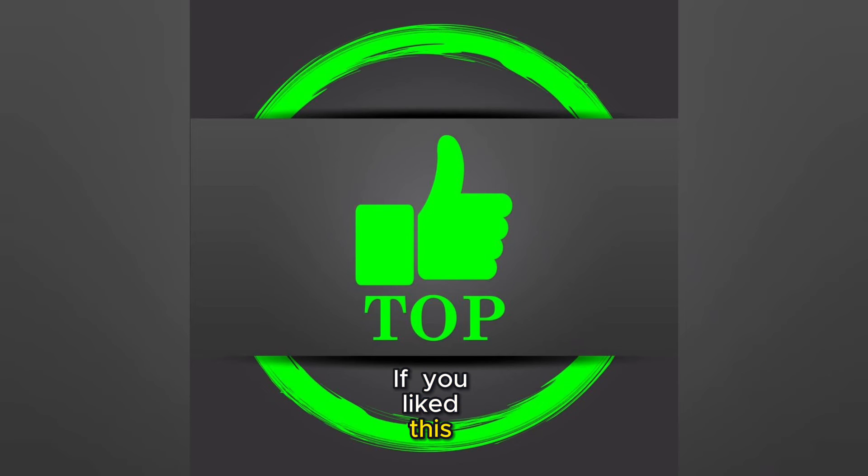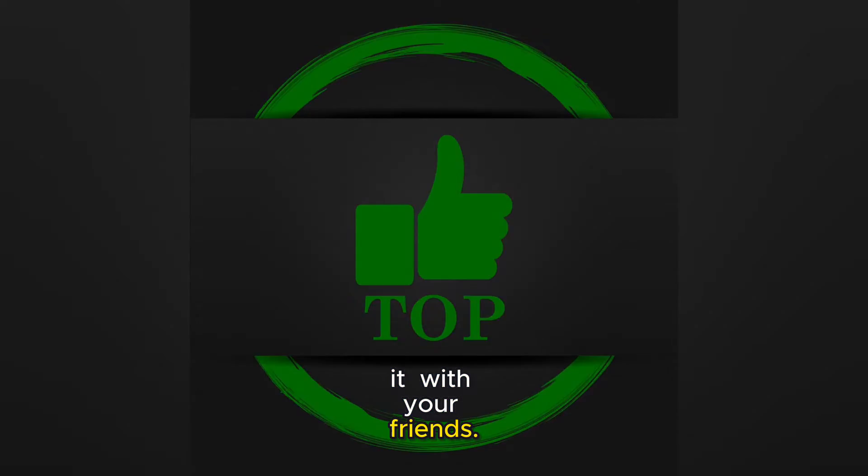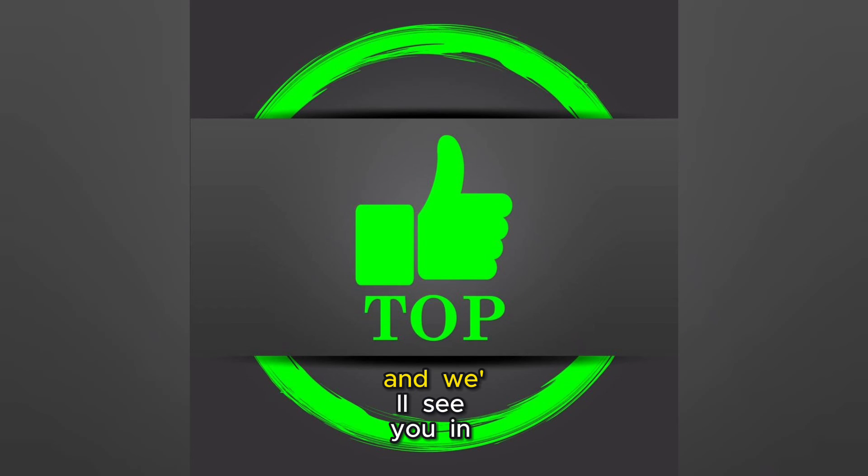If you liked this video, give it a thumbs up, subscribe, and share it with your friends. Thanks for watching, and we'll see you in the next one.